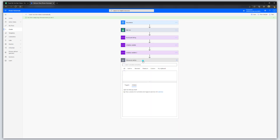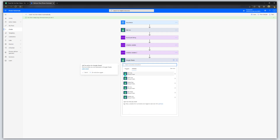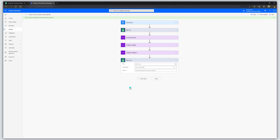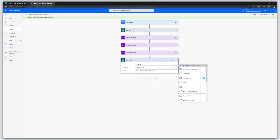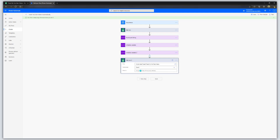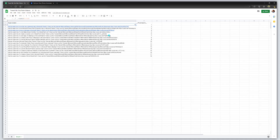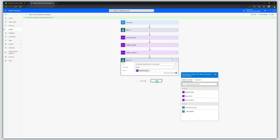Click on New Step, then search for the Google Sheet connector again and select the Get Row action. In the file field, find and select the sheet you're using to store your tweet content, then pick your worksheet. This is the action that's actually going to be used to populate the tweet. In the Row ID field, add the random number variable — this tells the flow to get the row from your sheet that corresponds to the random number. Click Save.